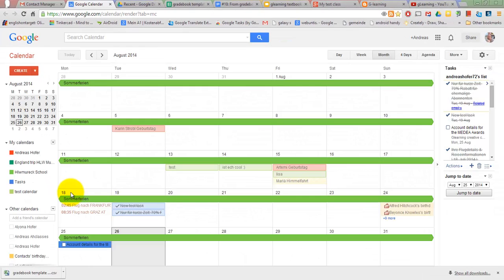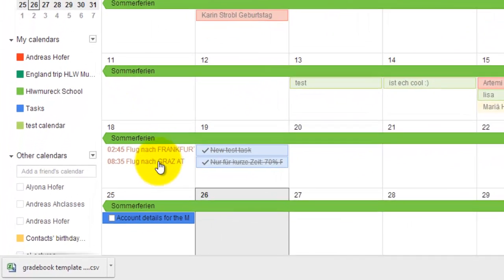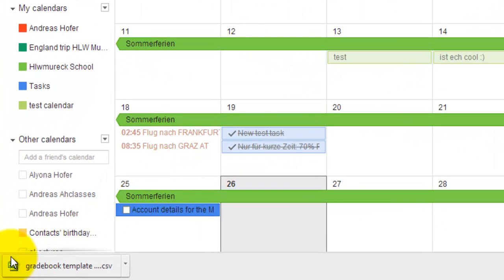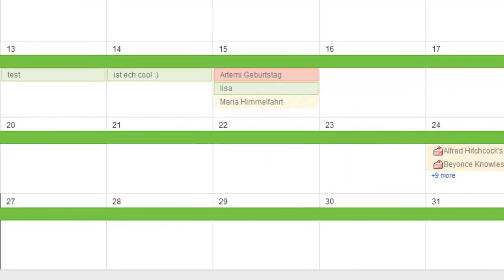If you want to have birthdays available in Google Calendar you have to check contacts, birthday and other calendars.